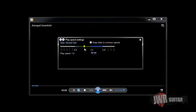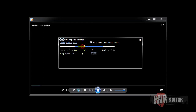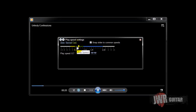The slider defaults to 100%, so as you click back, you go back 10% until you hit 50. There's 90, 80, 70, 60, 50.